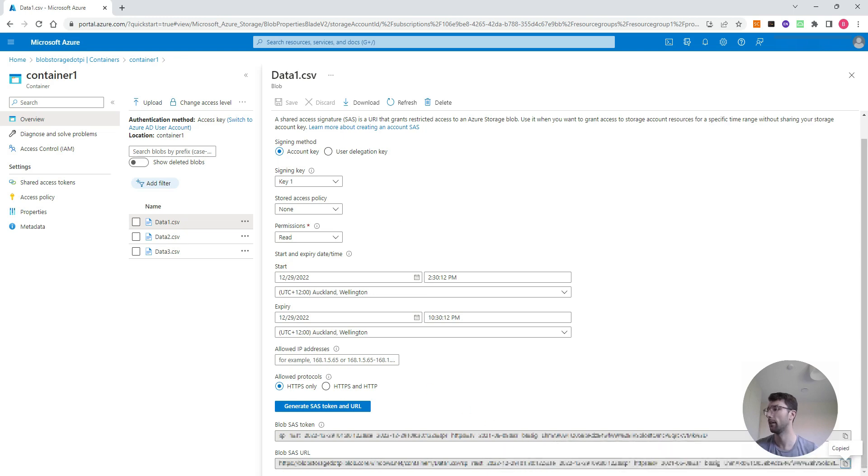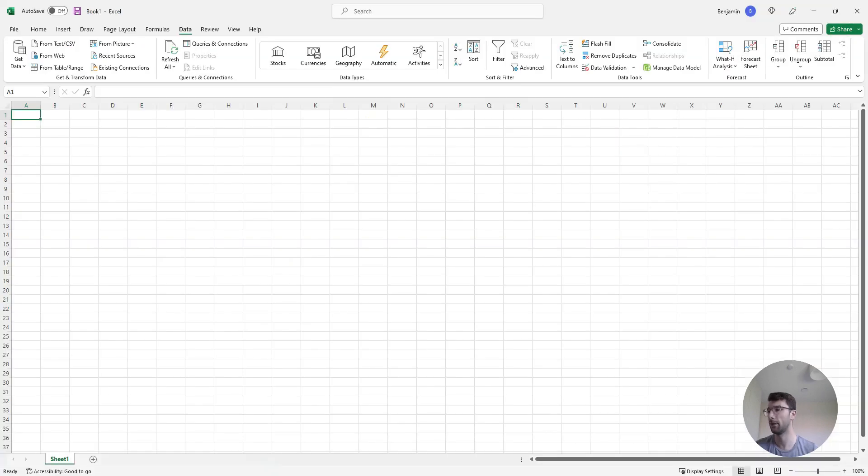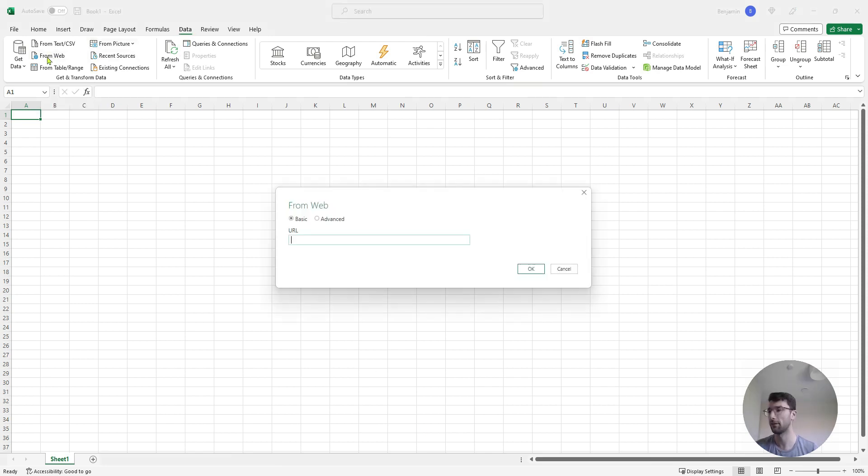Then open an Excel spreadsheet, go up to the data tab and then click from web. That's given us a window where we can paste that link that we just copied and click OK.